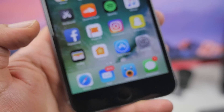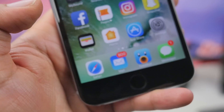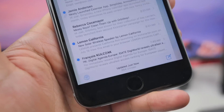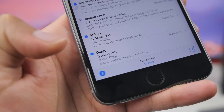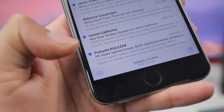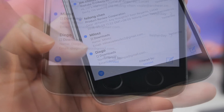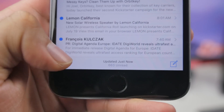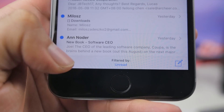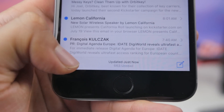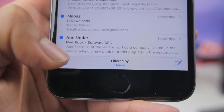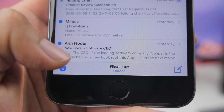There are other subtle changes, like in the Mail application where there's a new filter icon. You'll be able to filter your mail messages — by toggling the icon on the bottom left, you can view all your unread messages.